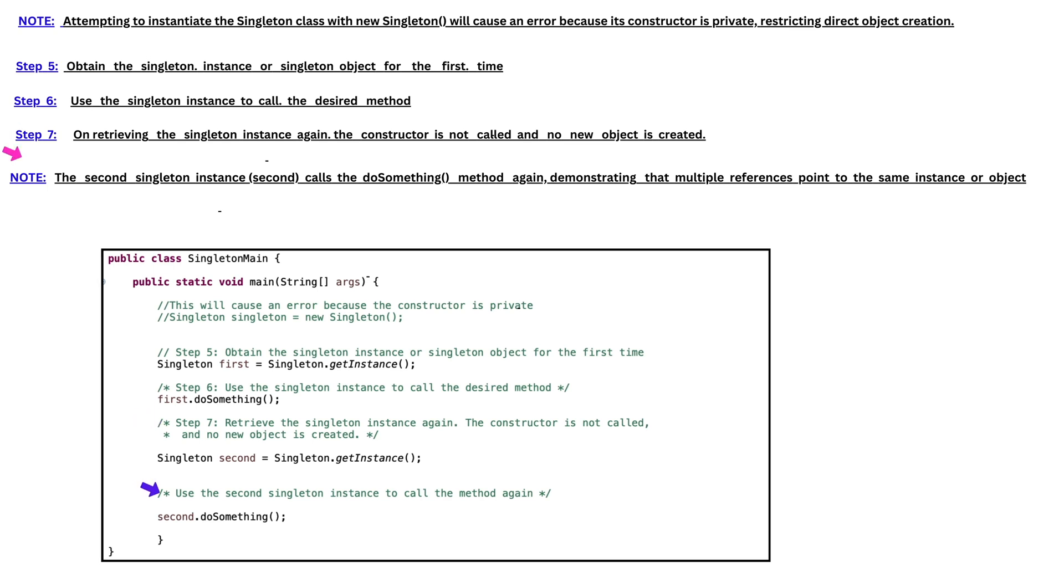Please note that second Singleton instance calls the DoSomething method again, demonstrating that multiple references point to the same instance or object.